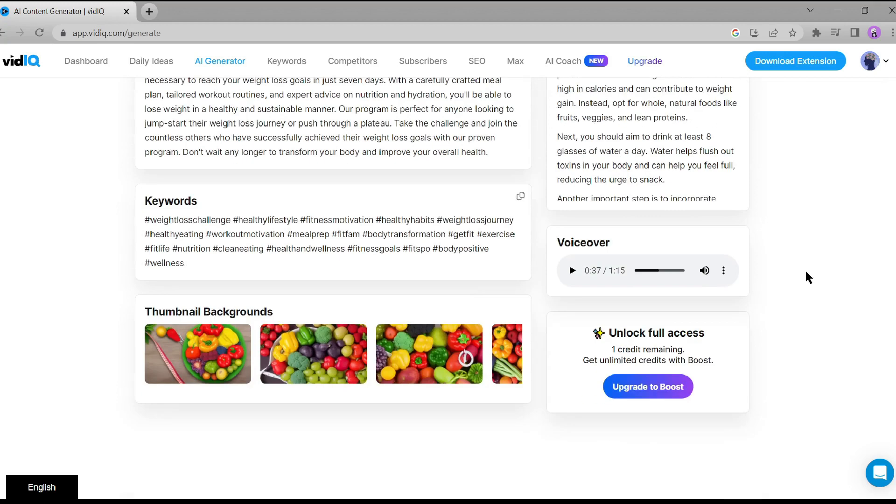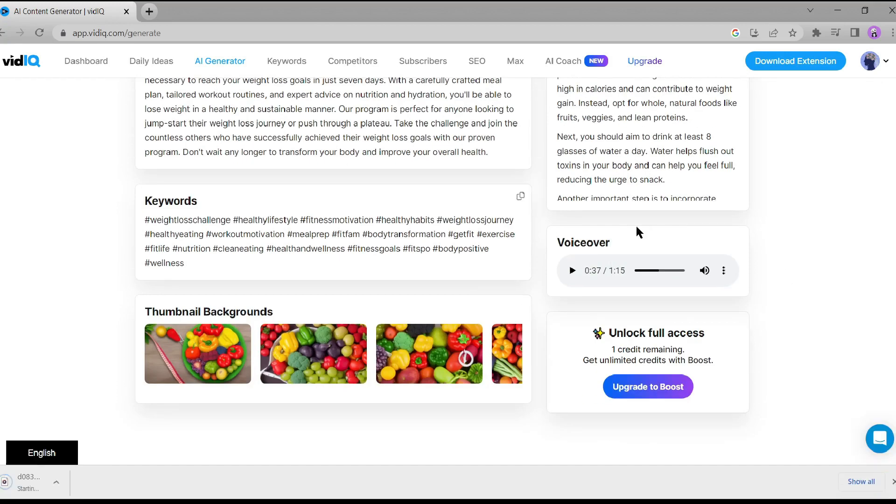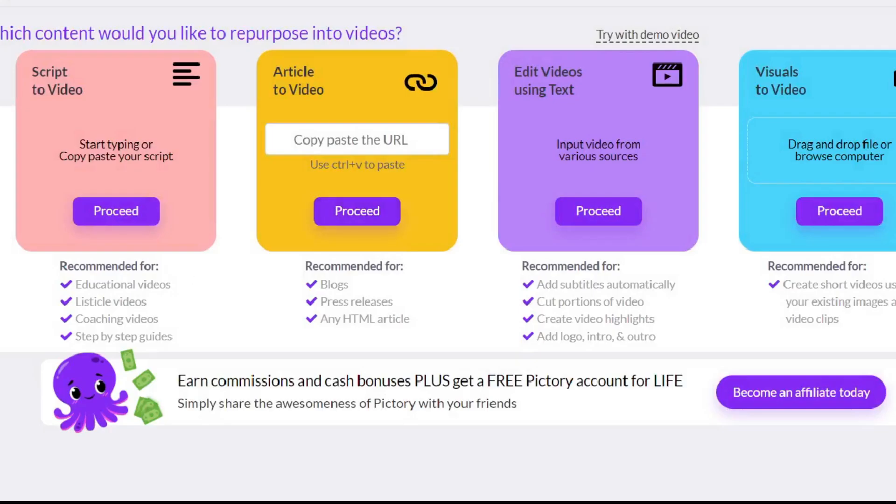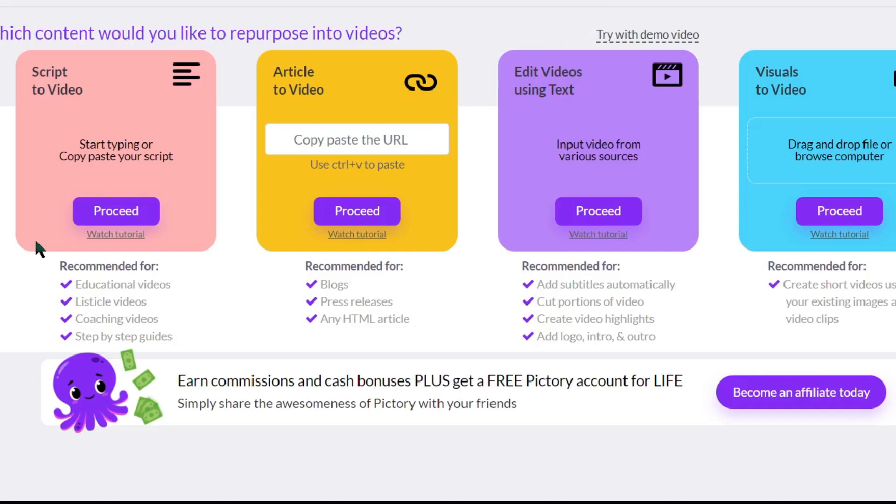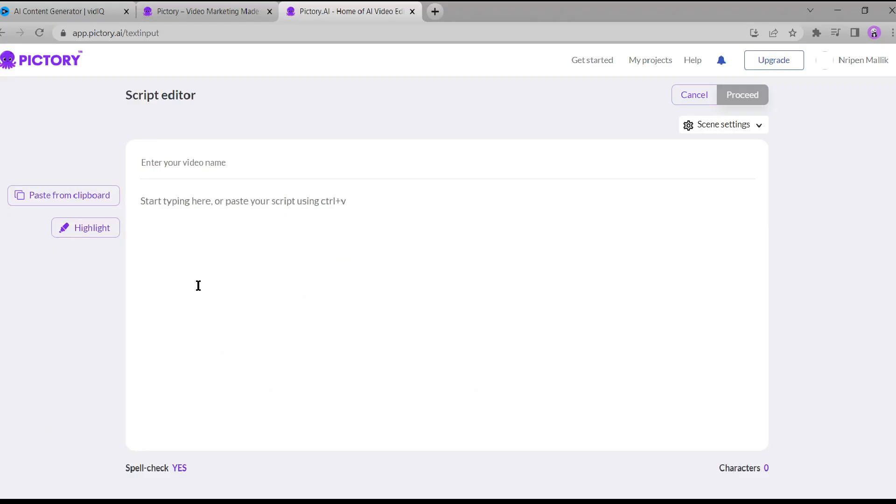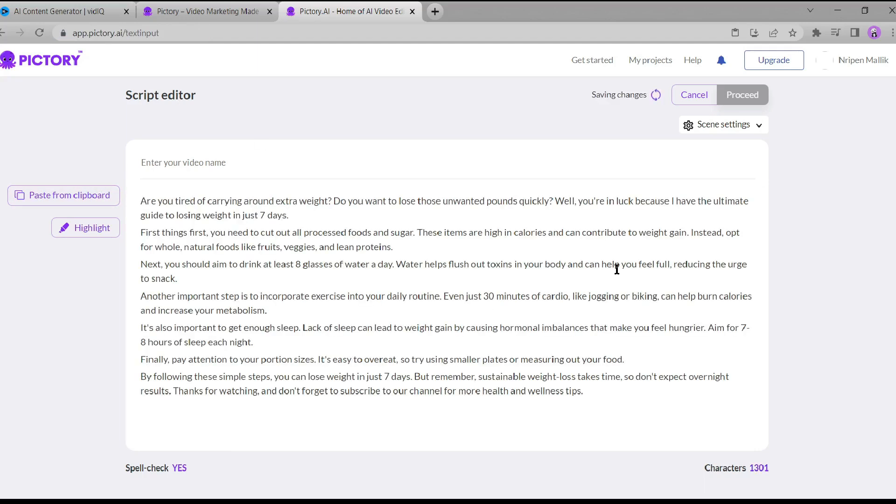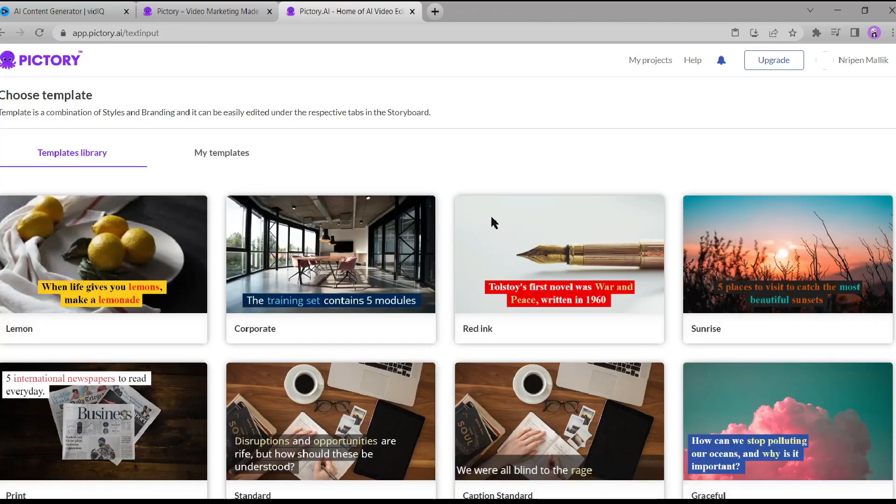We've completed the first step with vidIQ, and now it's time to generate visuals for our video. For this, we'll be using Pictory AI. If you're new to Pictory, don't worry, I've got a full tutorial video on it. You can find the link in the i button. Here we are in the Pictory AI dashboard. Click on text to video, and then simply paste the script we copied from vidIQ. Hit the process button.